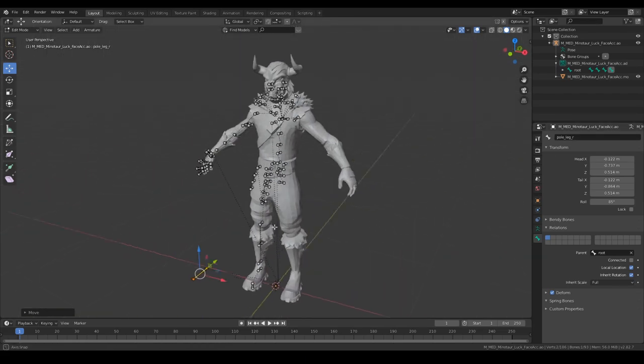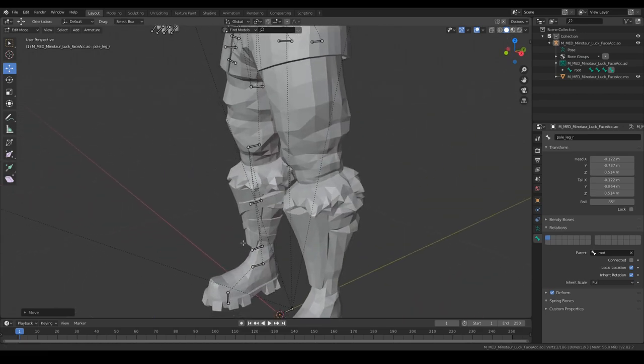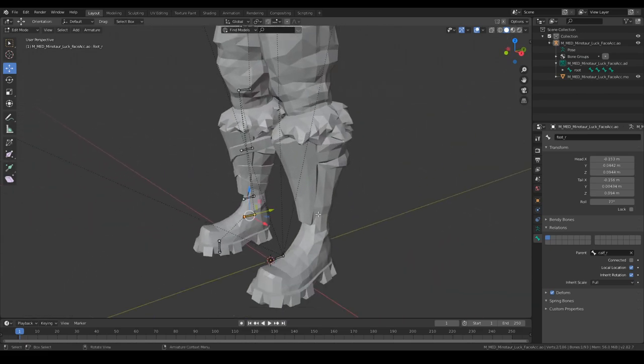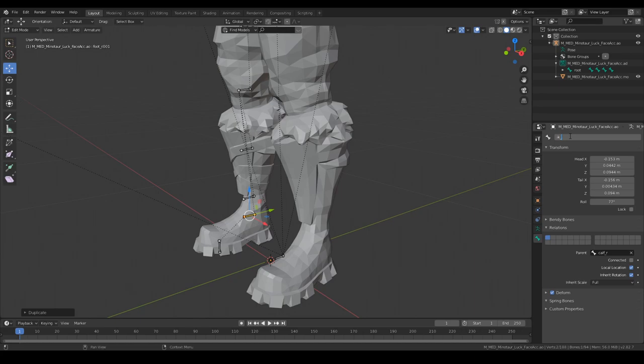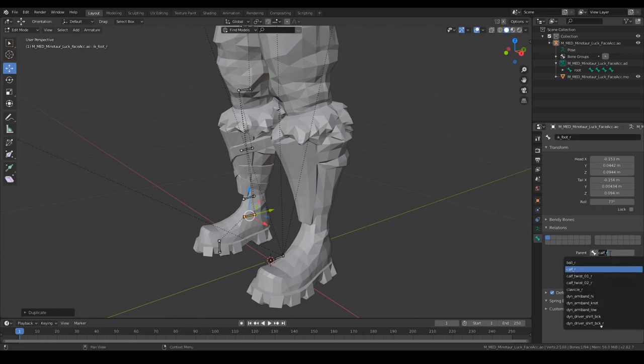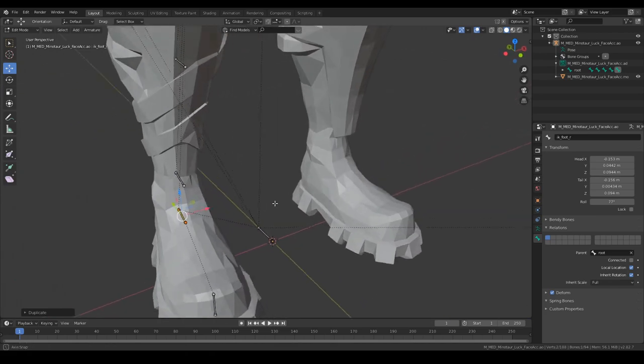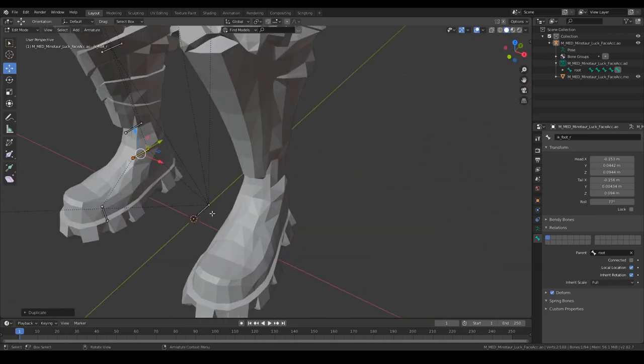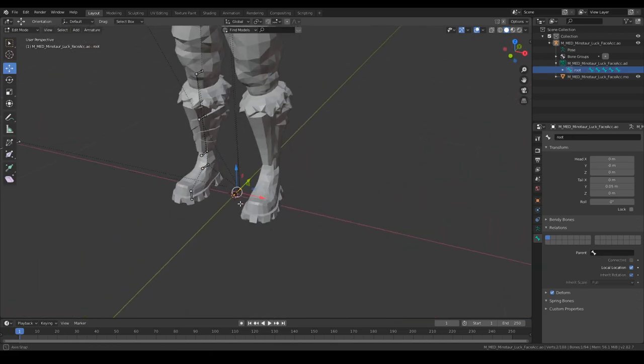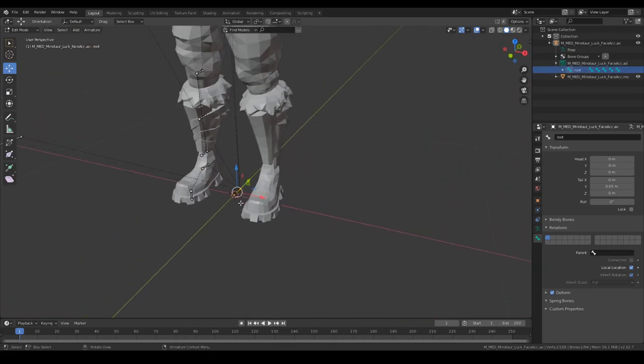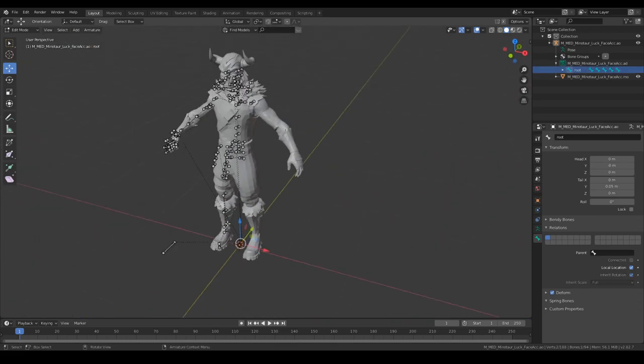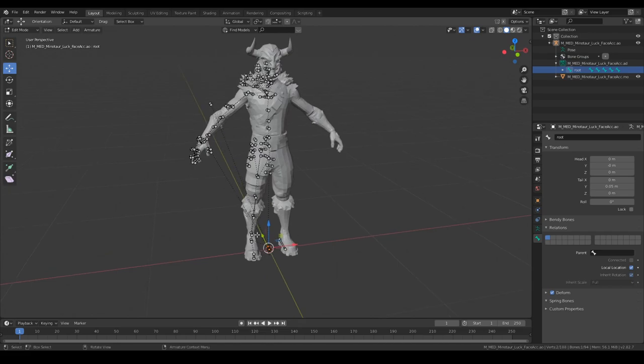We've got that set up, we need another foot bone. IK foot R and that's going to be parented to the root.